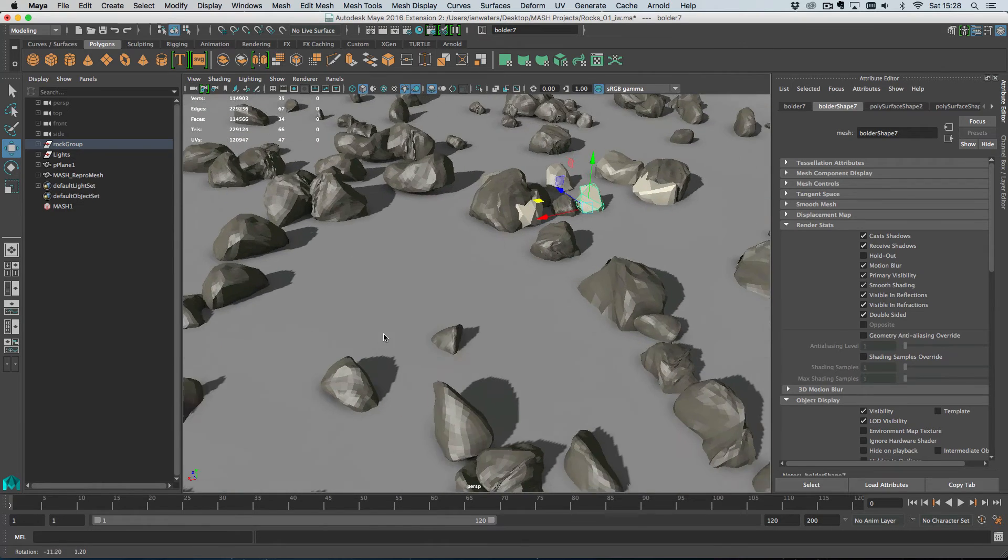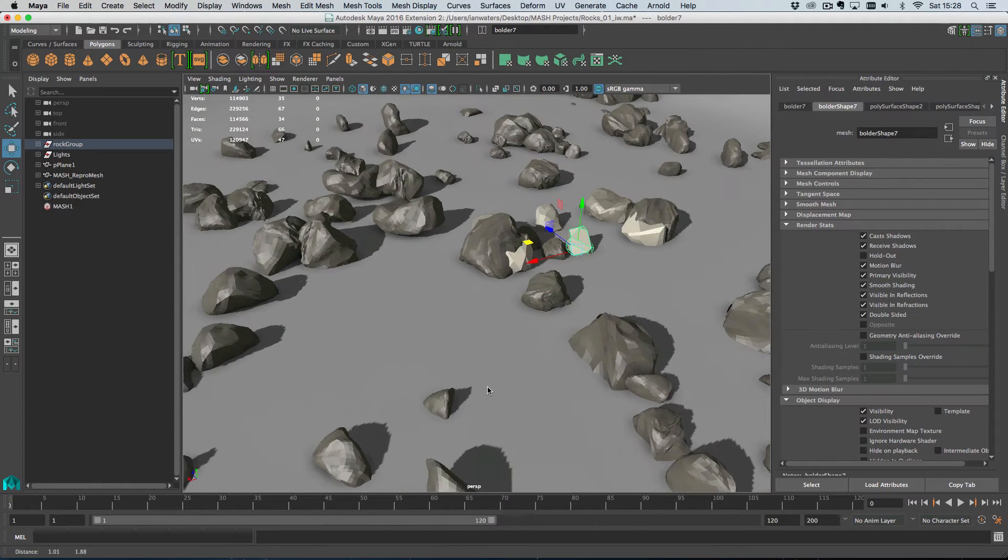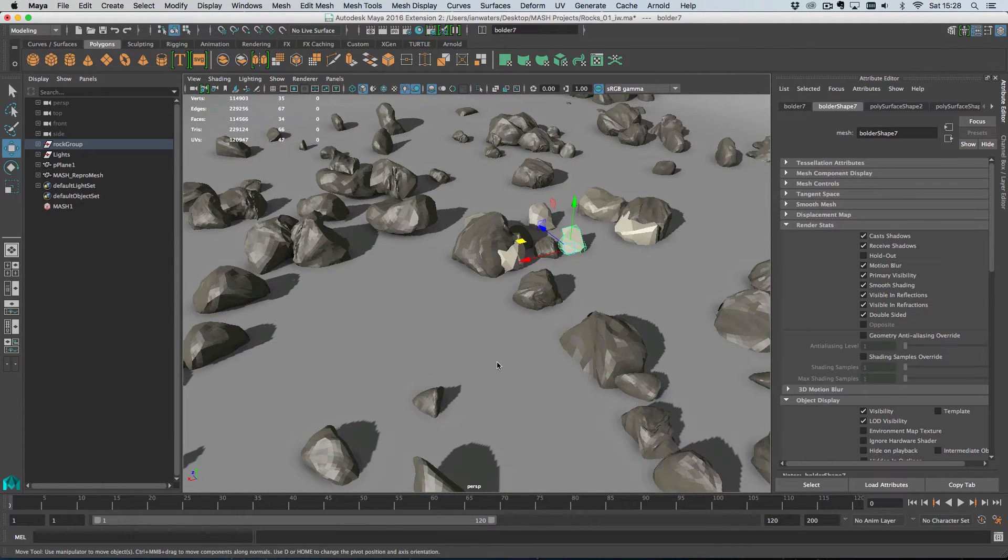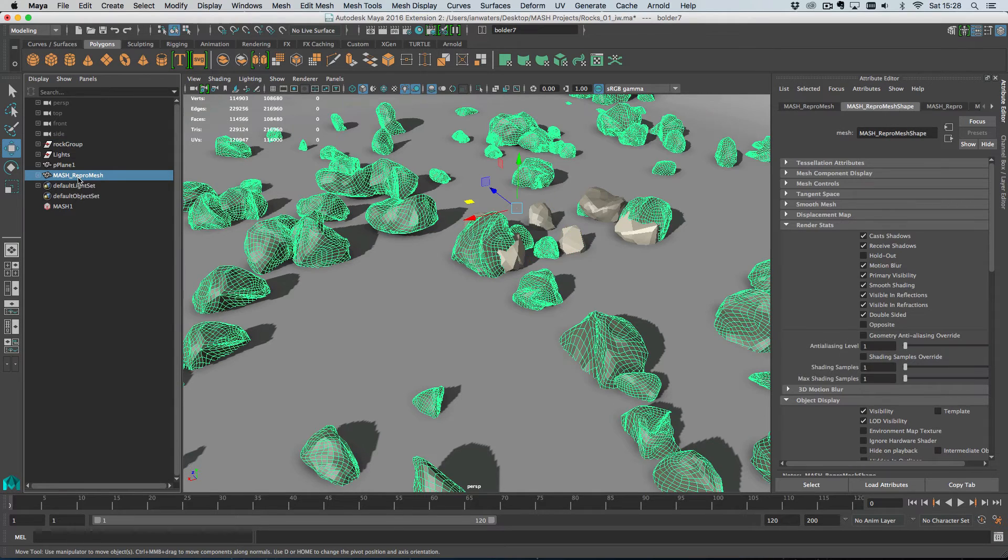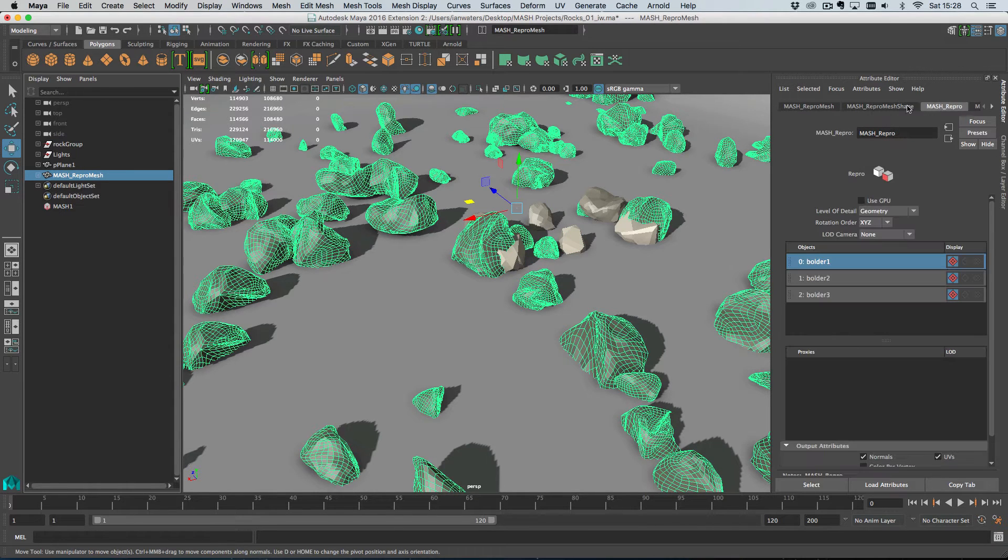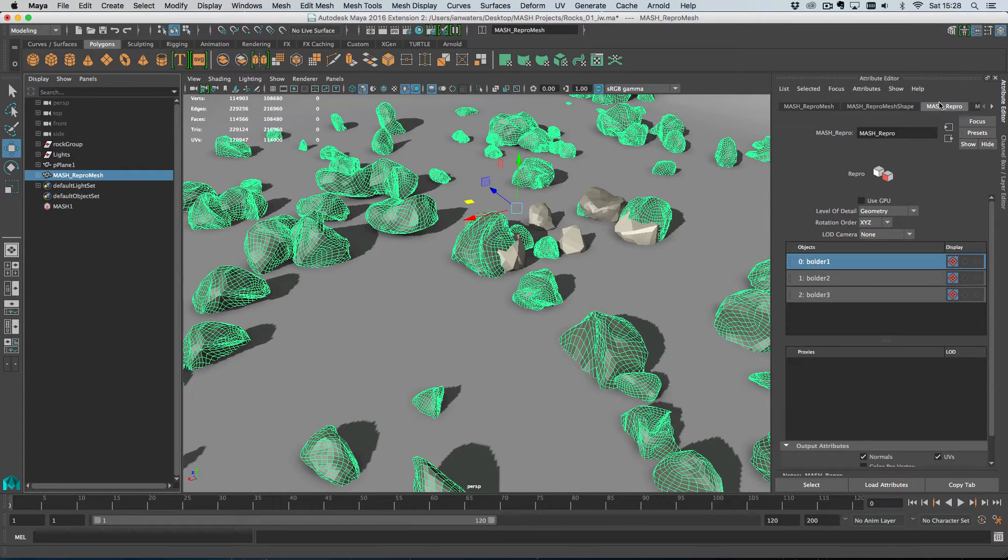Cool. We're ready to start exploring some of the Repro node features. So if I go to the Repro node here, select the Repro mesh and then tab up at the top to Repro node. We've got three boulders there.